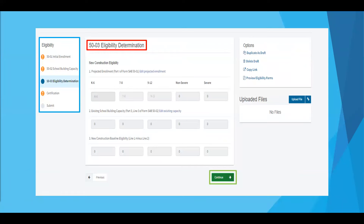The 50-03 is the last section needed to complete your new construction eligibility establishment. The district's 50-03 will populate based off of the information keyed in both the 50-01 and 50-02, thus calculating the district's new construction eligibility on the district's behalf. Note: you will not be able to move past this page unless there is a green check mark next to the completed form. An exclamation point means the information is incomplete. You can click on previous or continue to move throughout your application, or simply click on the exclamation points to be taken to the section which needs to be updated. Once you've received a green check mark on all fields, click continue to move to the certification page.